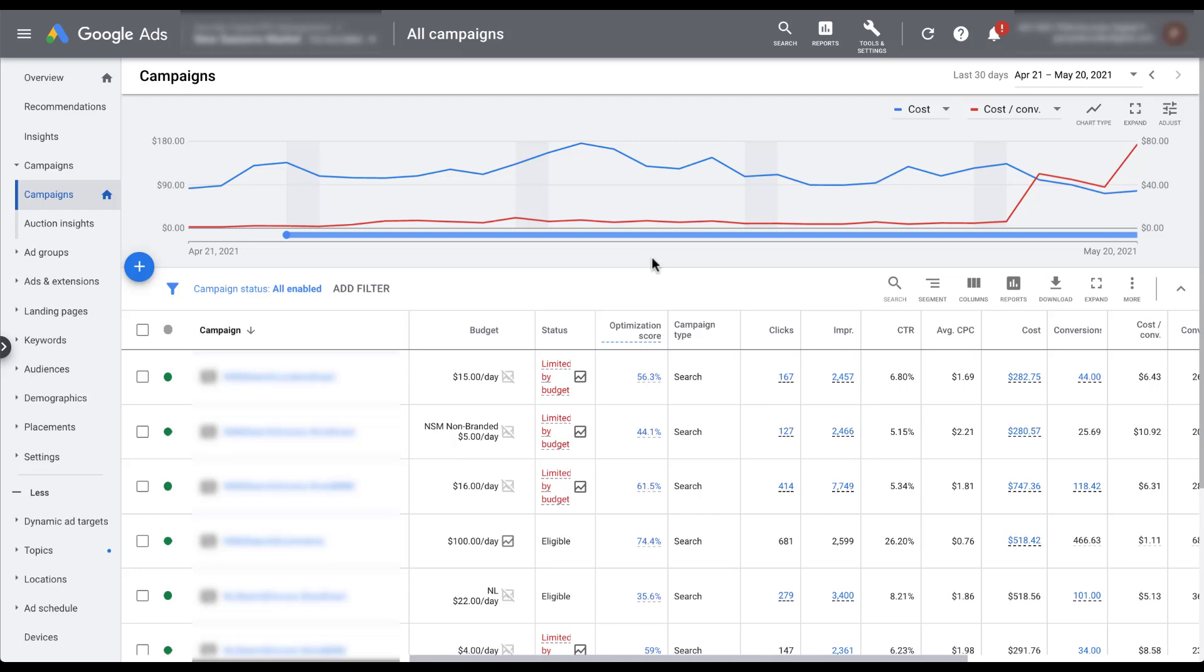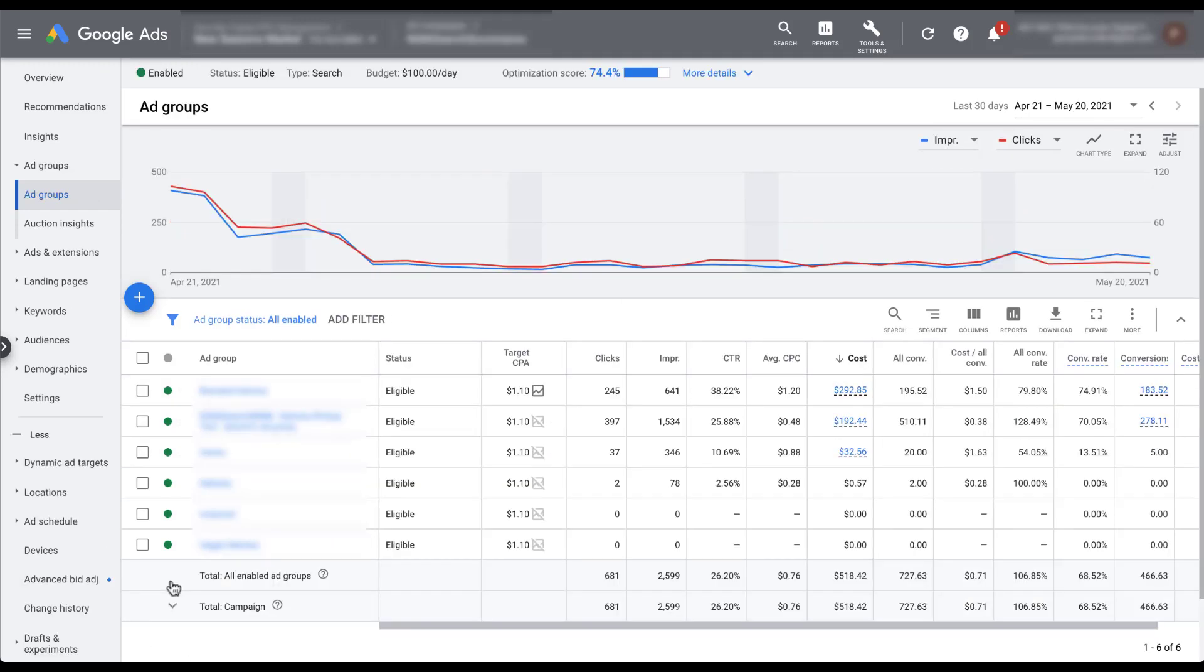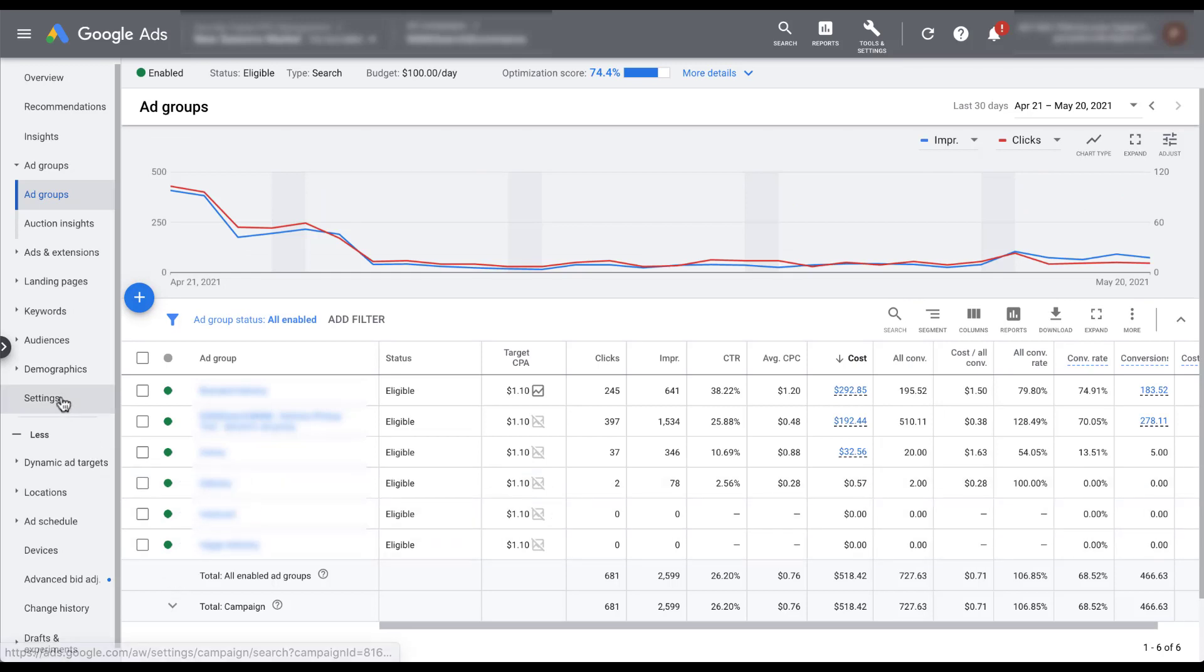The third option is to apply it to an existing campaign. So I'm just going to choose one of the campaigns in here. And then to apply a bid strategy, we need to head into settings.